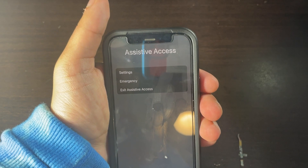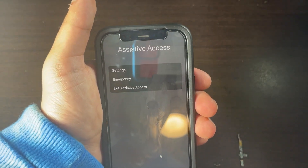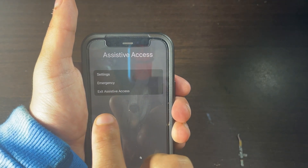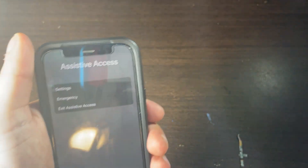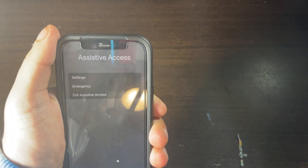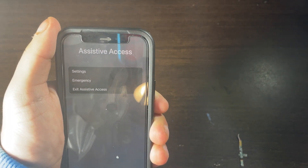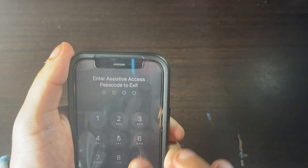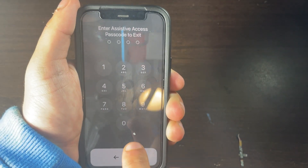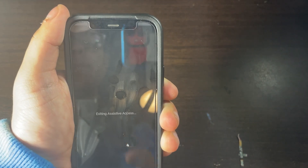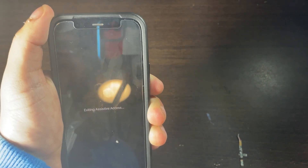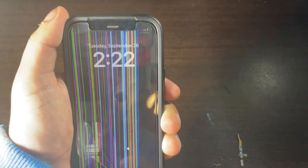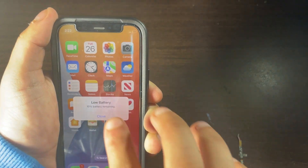And then it brings you to Assistive Access options right here. You'll have where it says Settings, Emergency, and Exit Assistive Access. If you want to exit Assistive Access, click on where it says Exit Assistive Access. And then enter in your passcode for Assistive Access. And then it says Exit Assistive Access, and then you're going to be back in the home screen for your iOS iPhone.